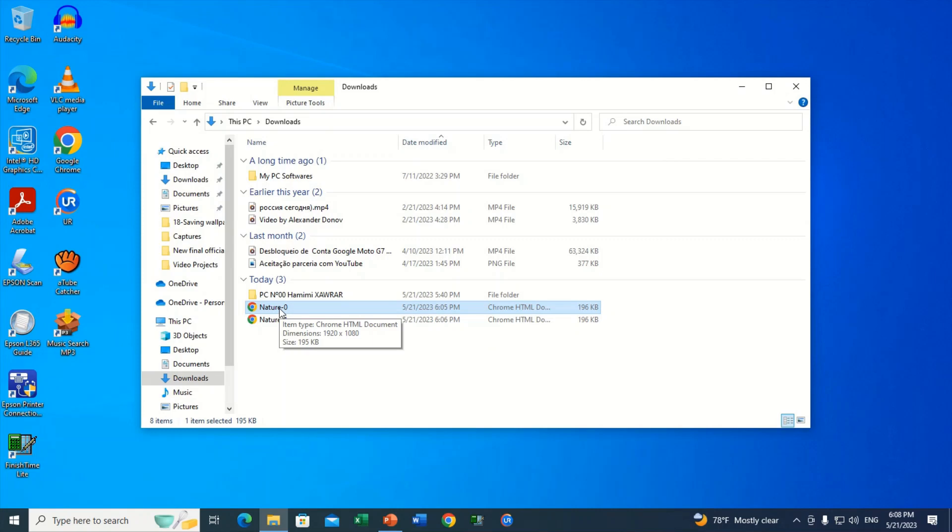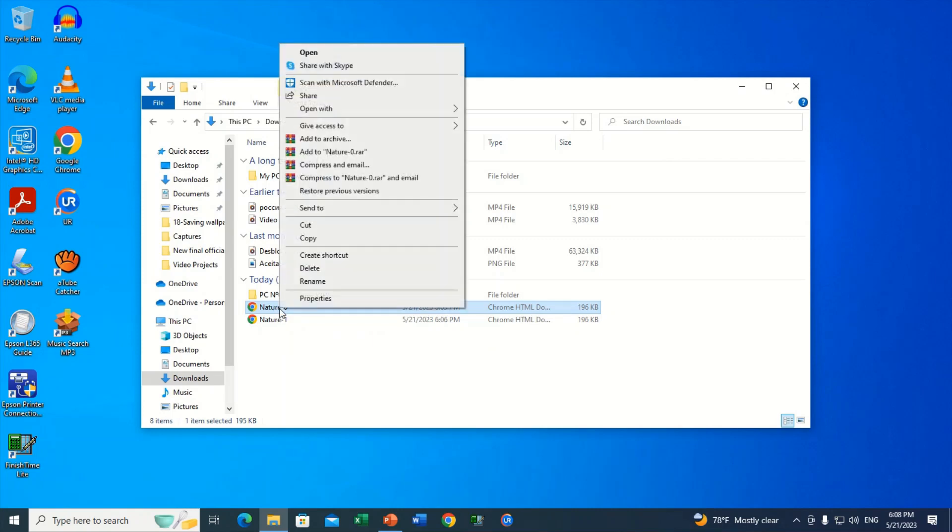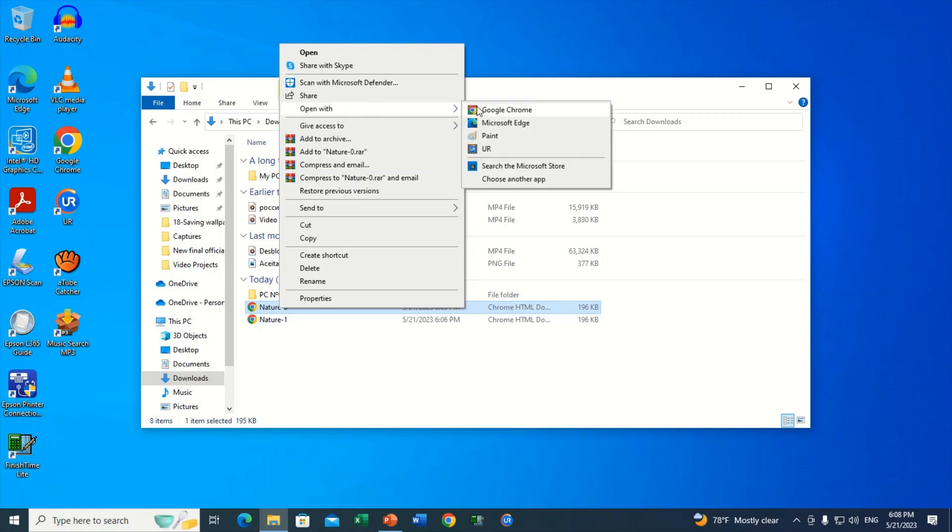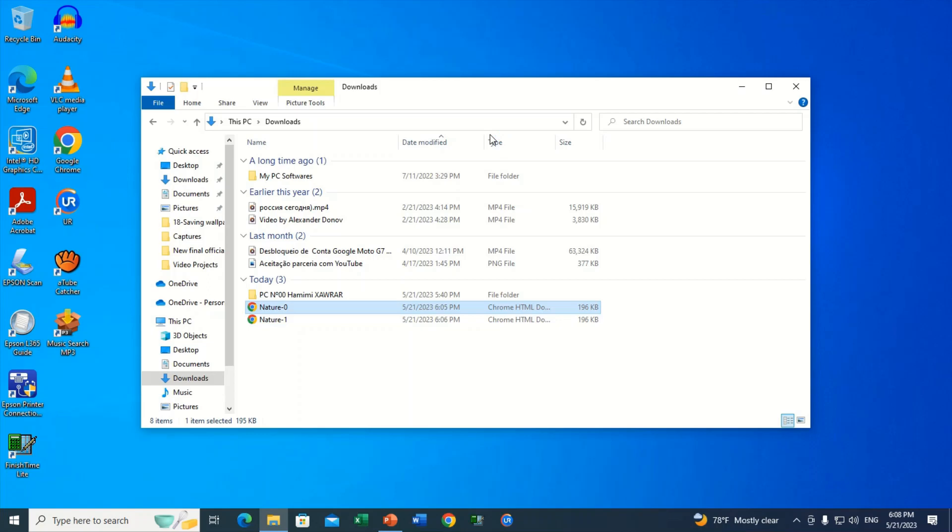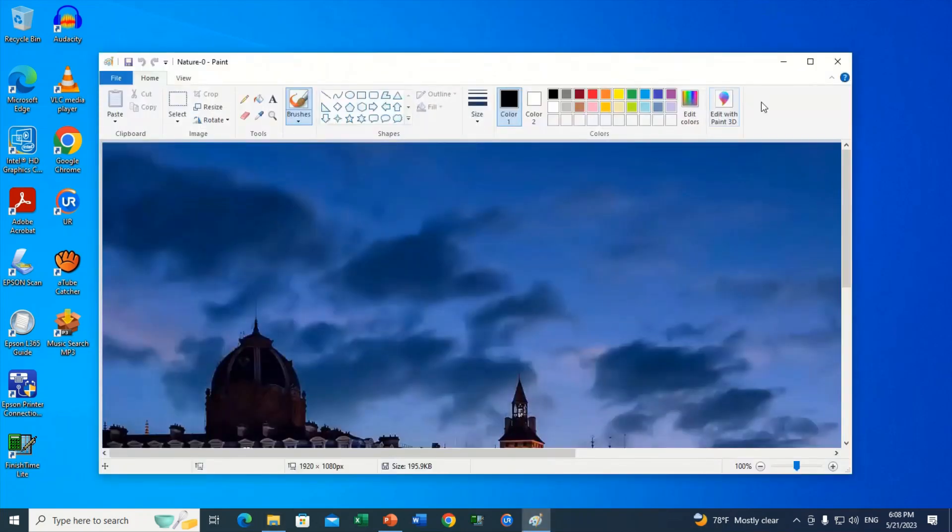Now to convert the image from webp format to PNG or JPEG format, we will need to open it using Paint and then save it in one of two formats, namely JPEG or PNG. And look very well how to do.